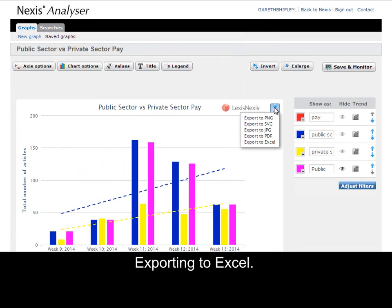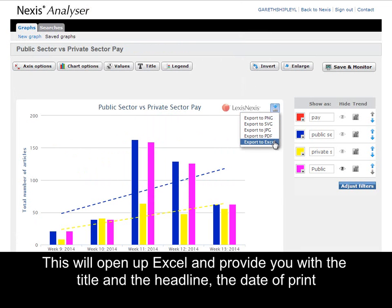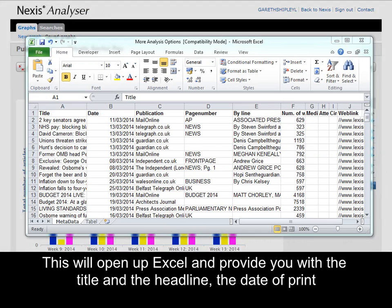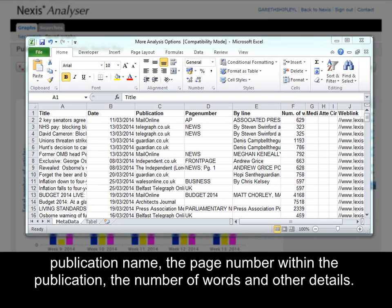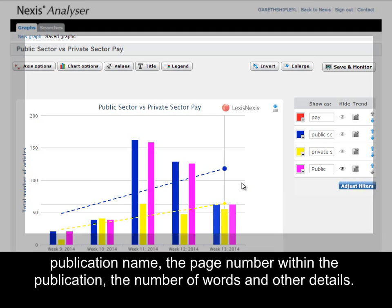Exporting to Excel. This will open up Excel and provide you with the title and the headline as you would have seen below the chart within the product, the date of print, the publication name, the page number within the publication, number of words, and other detail.